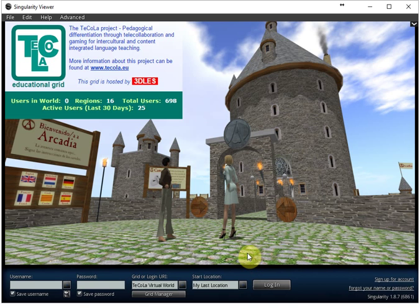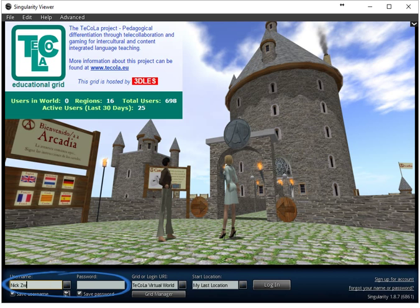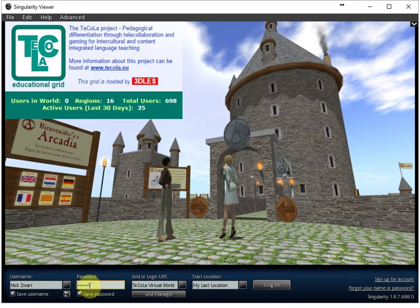This is all you have to do to set the viewer to the Tecola virtual world. And all you have to do now is login with your username and your password. And then when I click on login...